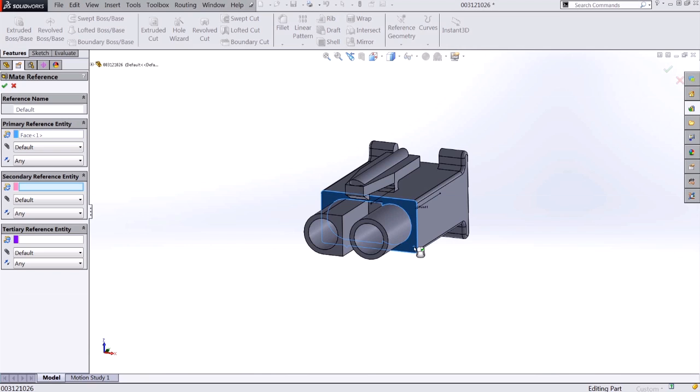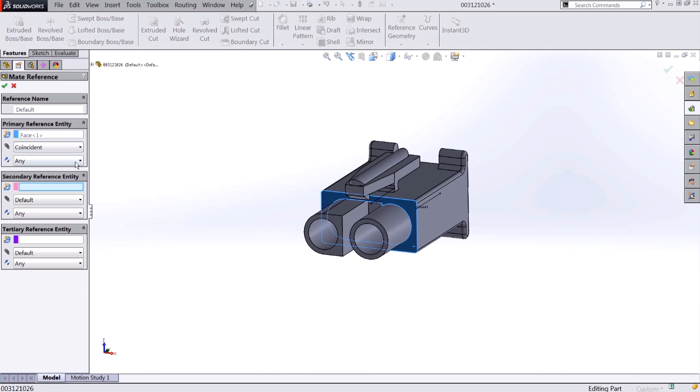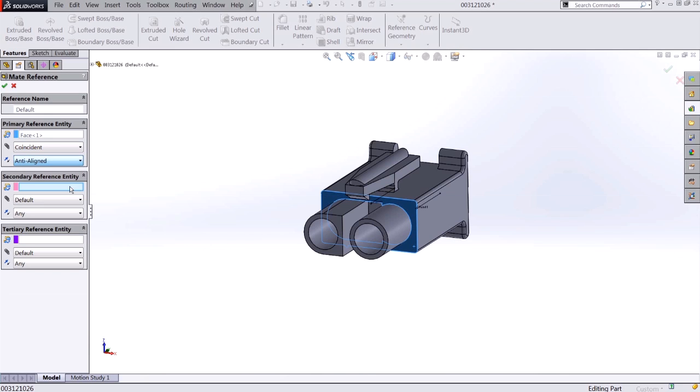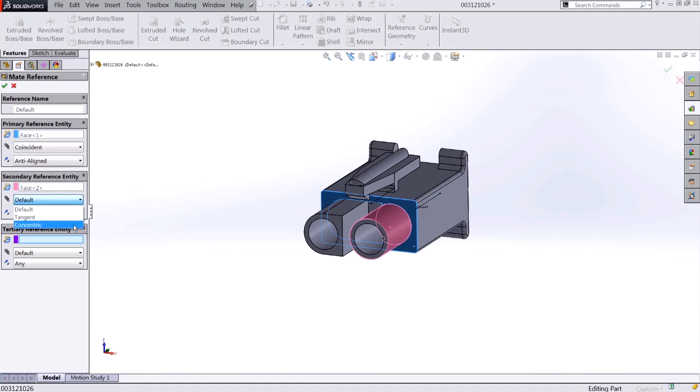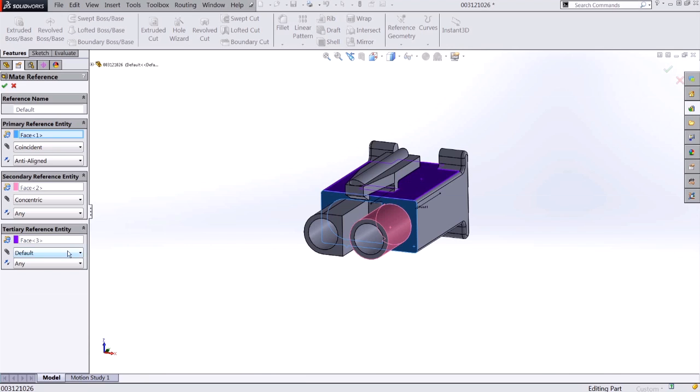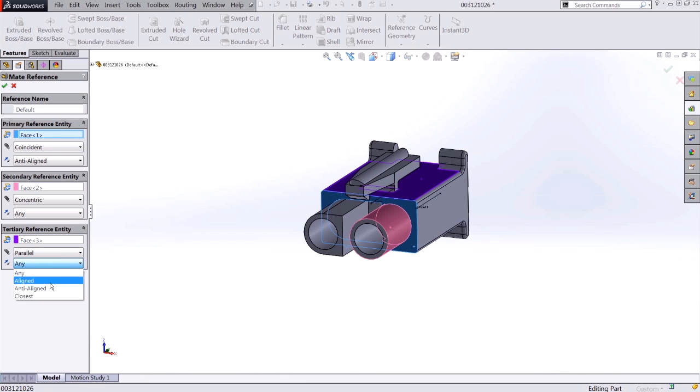I'll set that to be coincident, and I'll set my alignment to be opposite, meaning the normal of the two faces will be opposite of each other. My second reference will be the circular face, which I'll want to set to concentric. And finally, my tertiary reference will be the top face of my connector, and I'll want to make sure that that is parallel with its mating connector, and I'll set that to be aligned.